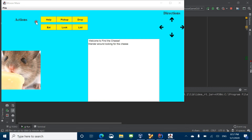So, this is the mouse maze. In this game, you're a mouse, and the goal is to locate all the cheese and to eat it. Pretty straightforward.